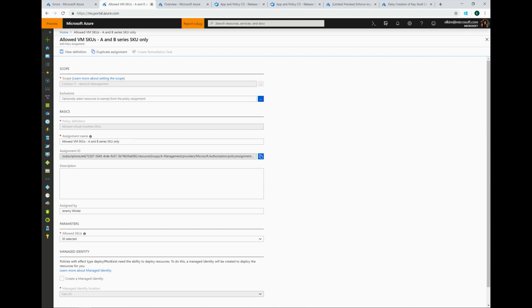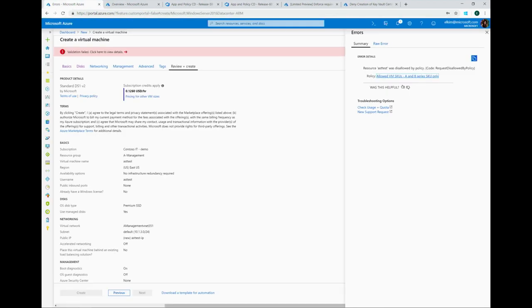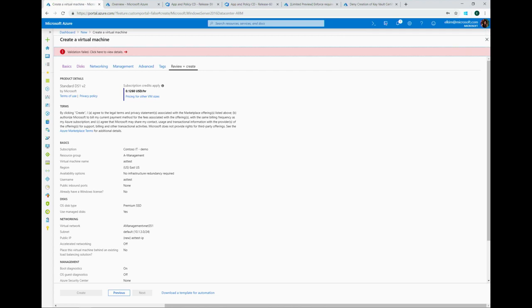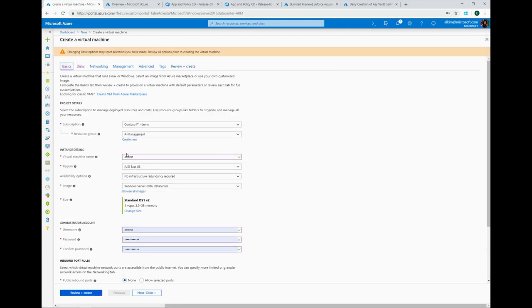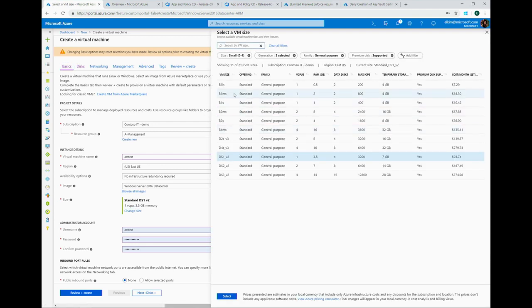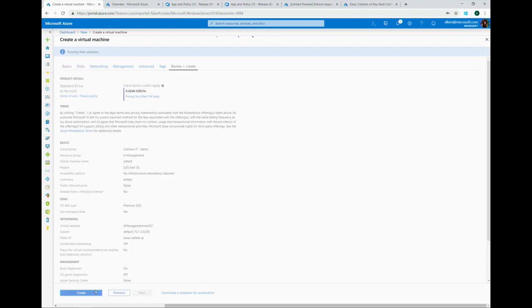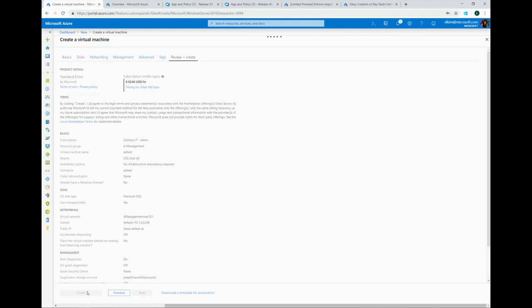Now I've learned my lesson — I'm only allowed to create A and B series VMs. So I'll go back to the VM create experience and change my SKU to B series. Now it's going to run validation one more time — validation passed. I'm going to create my virtual machine.